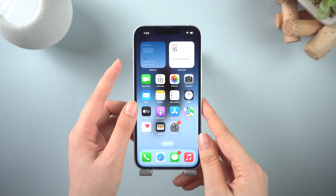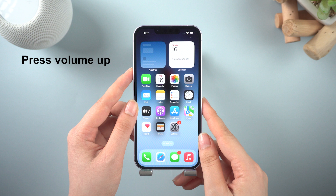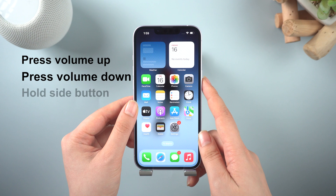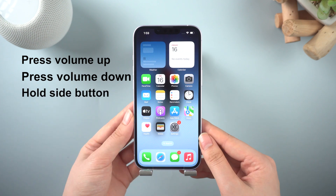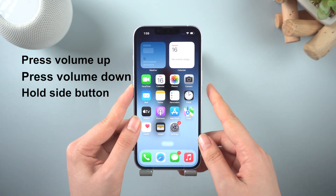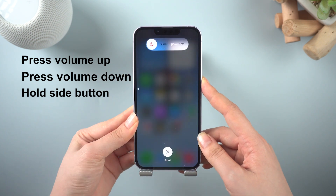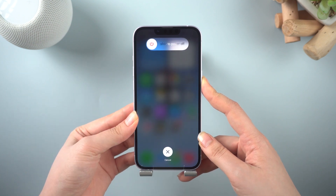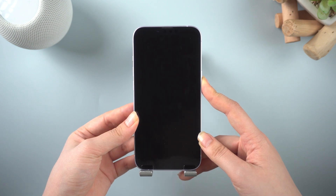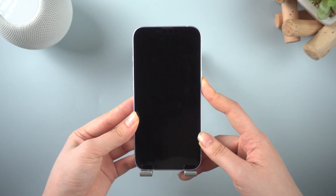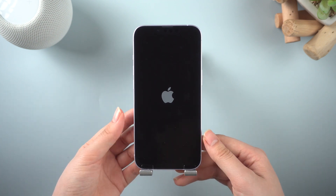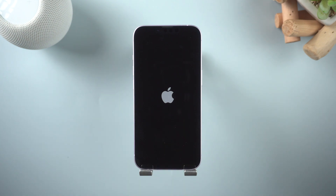Here's how: quickly press and release the volume up button, then quickly press and release the volume down button, and quickly press and hold the side button until the Apple logo appears. Then your iPhone 14 will force restart.